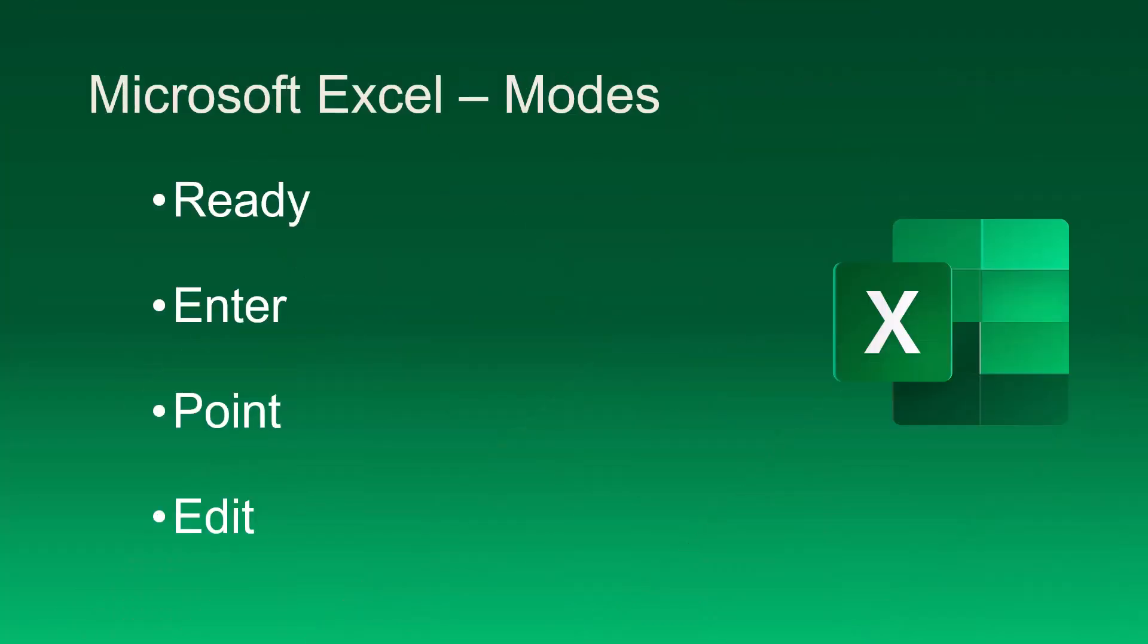So those are the four Excel modes: Ready, Enter, Point, and Edit. Like I said, most of the time, you don't have to worry about any of this. The system just takes care of itself. But if you find that the behavior you're getting from Excel is not actually what's desired, you could just be an F2 key press away from the perfect mode.